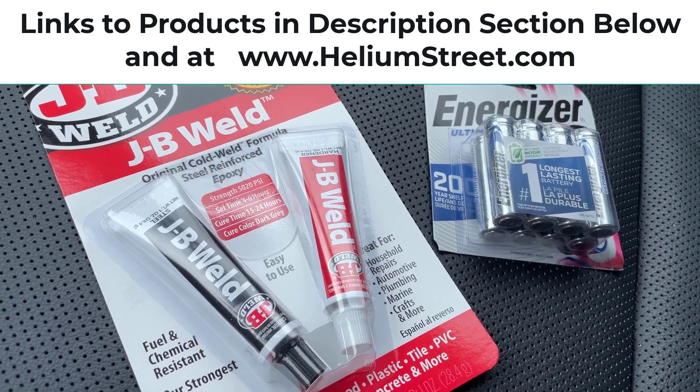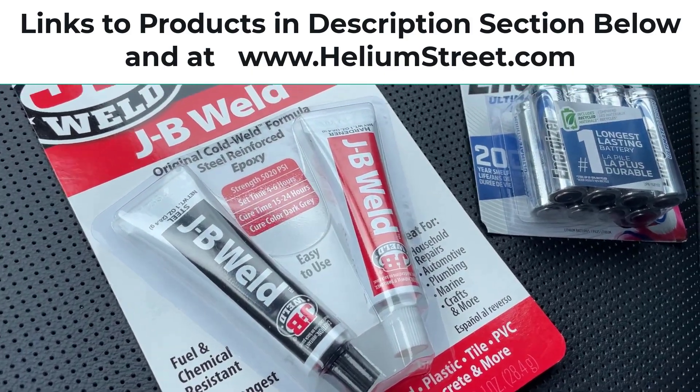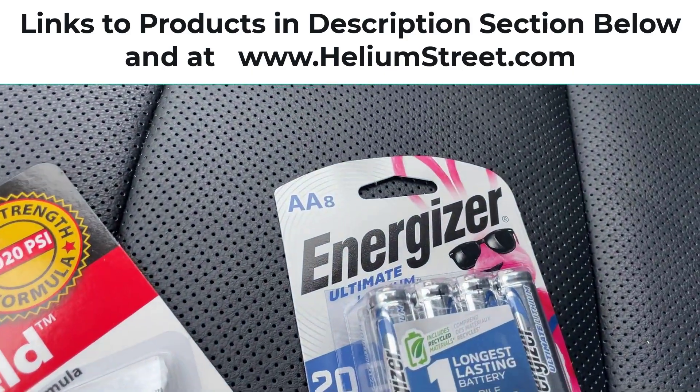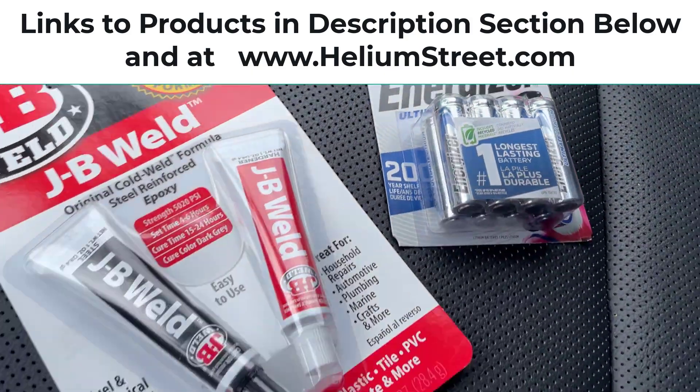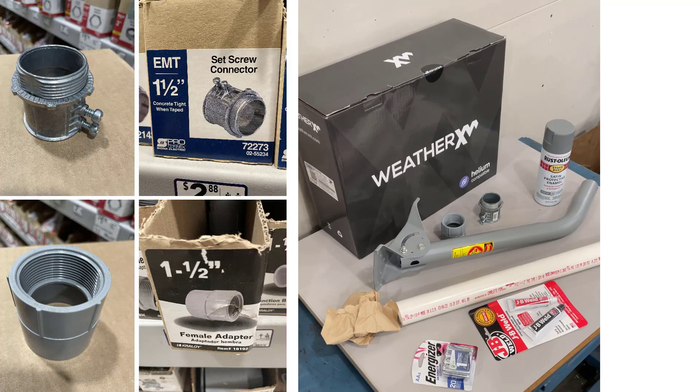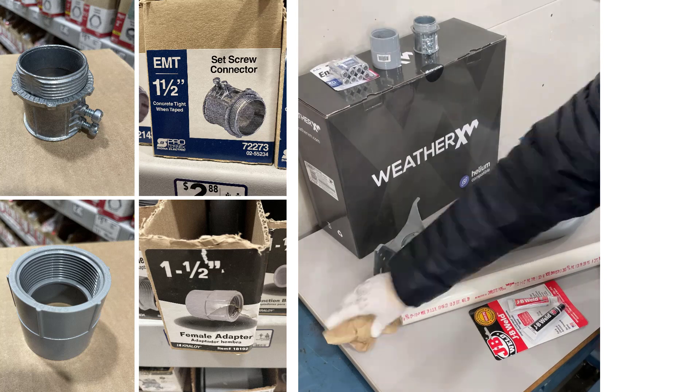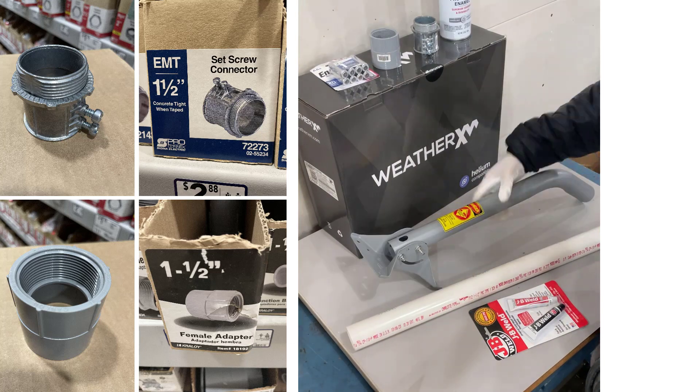A couple things you're going to need in addition: JB Weld and lithium ion batteries. Before I tell you where those batteries go, I'm going to go through preparing the mast and the PVC and everything.